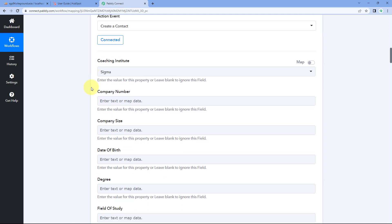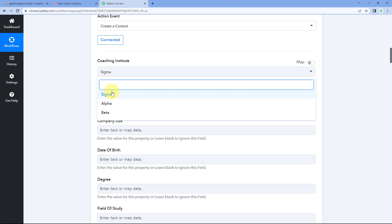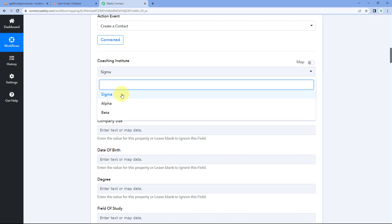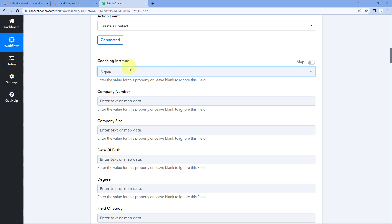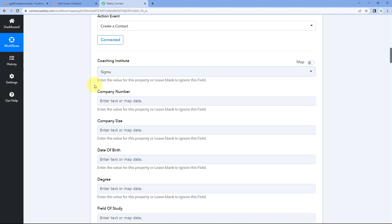After making this connection, it asks you to select the HubSpot profile. I have created my HubSpot CRM account for a coaching institute business as an example. From this dropdown, select the profile or particular account in which you want to create the new contact. If you have created only one profile or one business account, you will see only one option in the dropdown, which you should select.